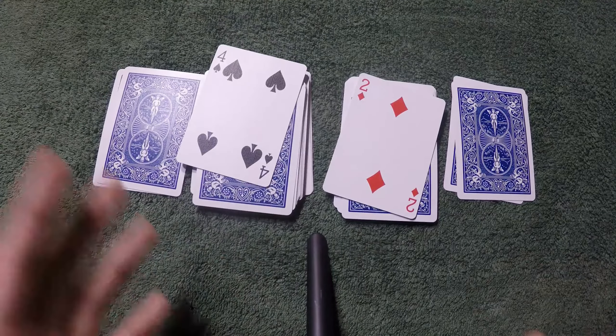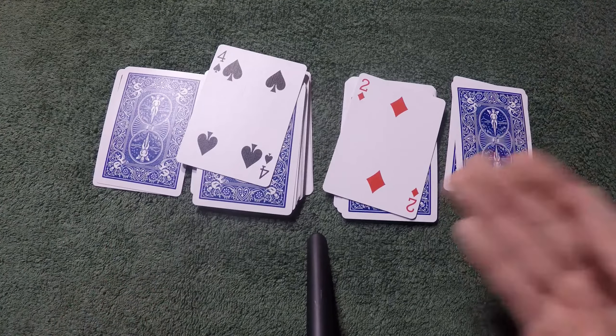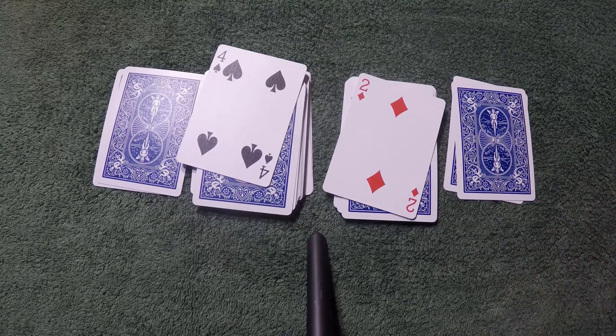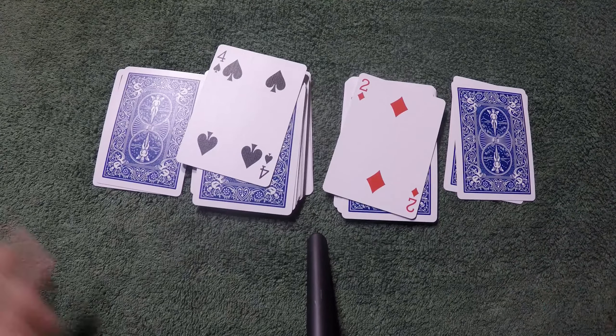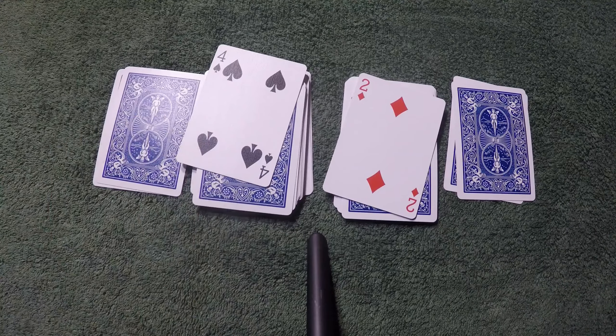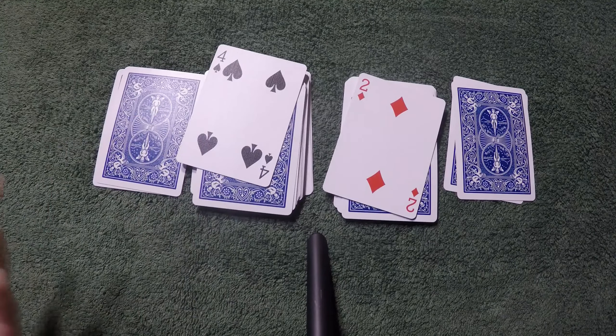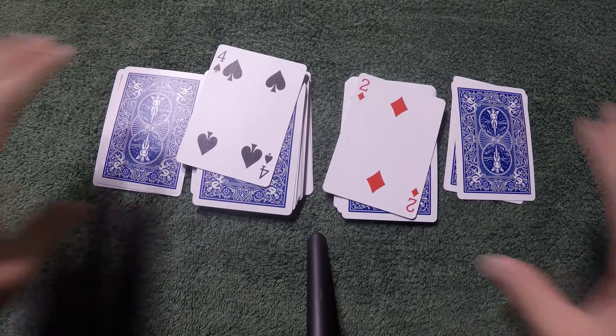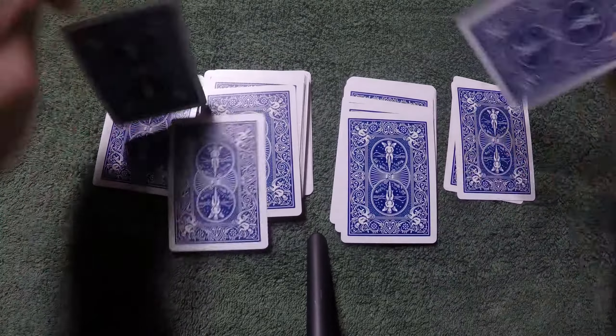Remember how you memorize the third card from the top? It's going to be the card that you memorized. So that's pretty much the trick.